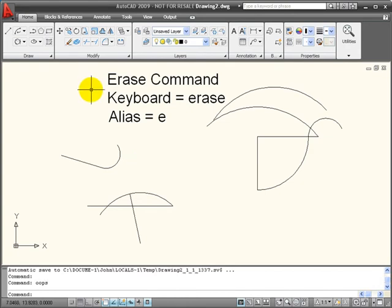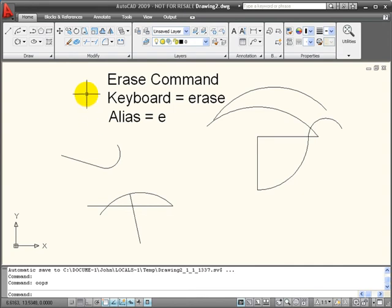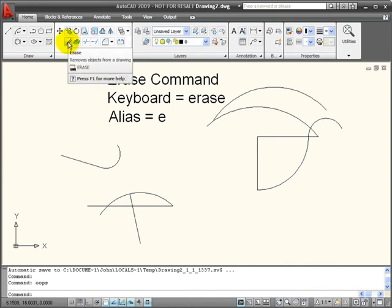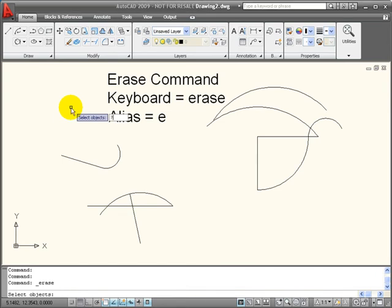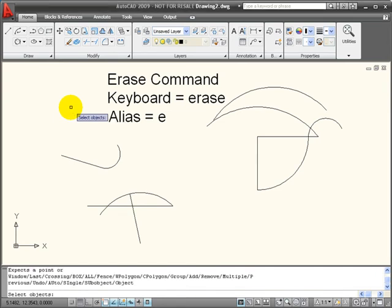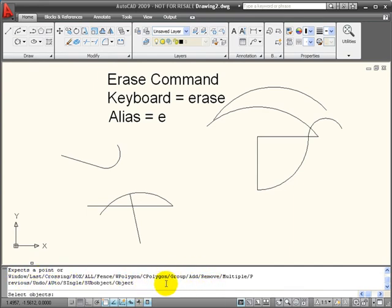I do have additional options for choosing objects when using my erase command. To see my options, I can choose my erase command and then enter the question mark from the keyboard. Down here on my command line, I can see I have a variety of different ways for choosing objects for the selection set for my erase command.